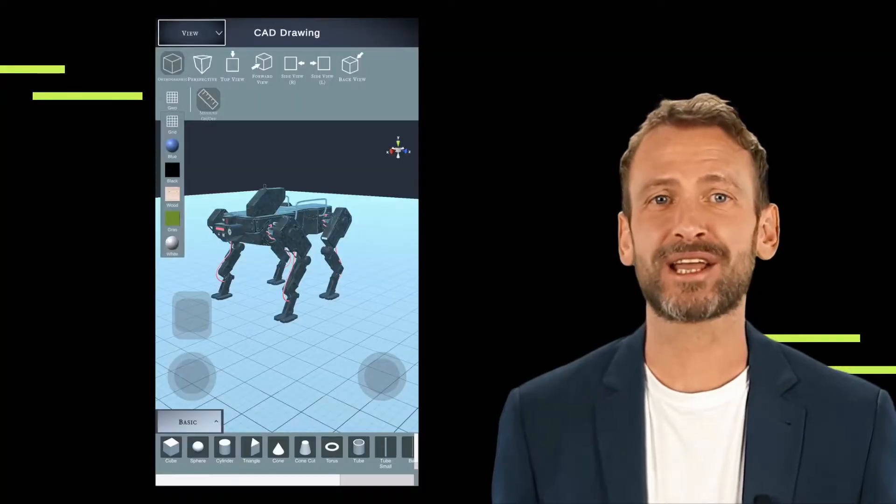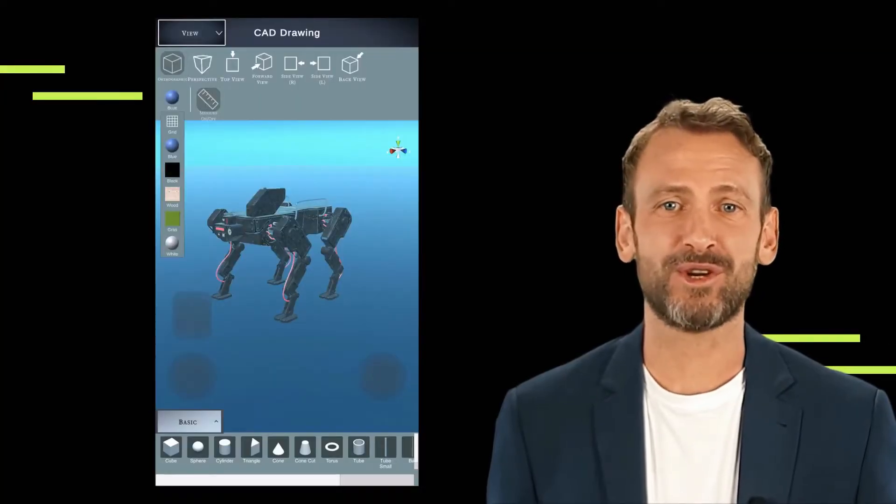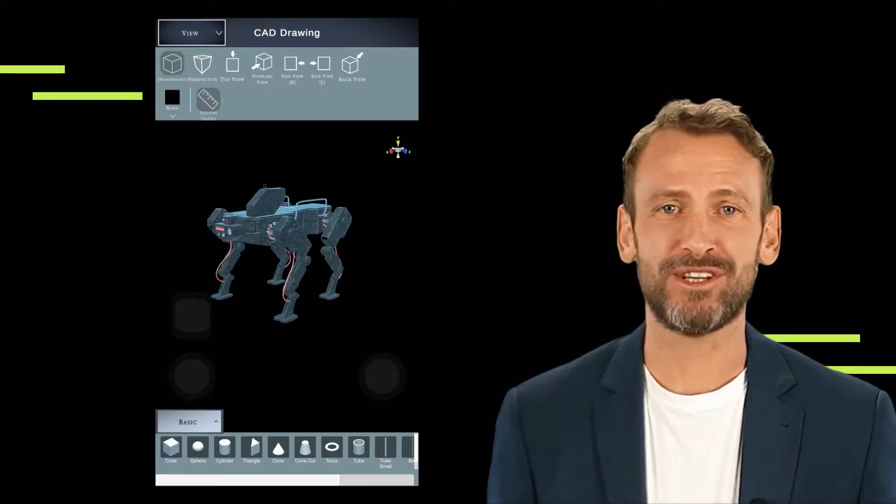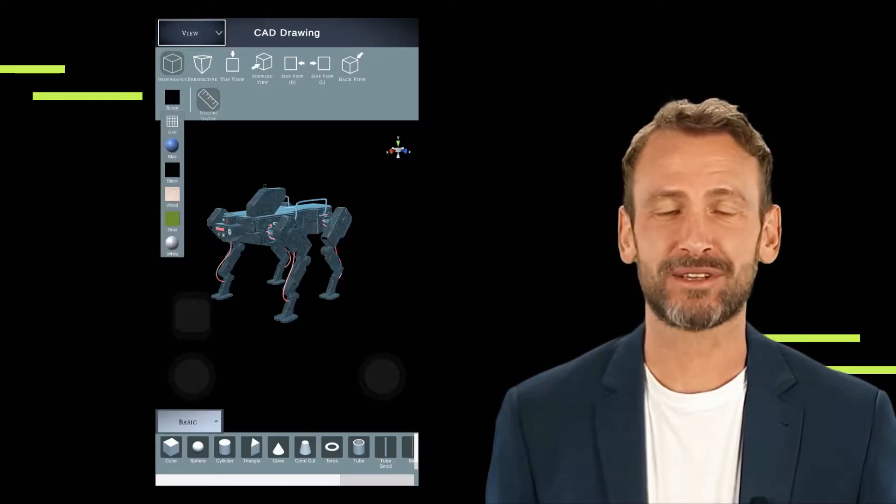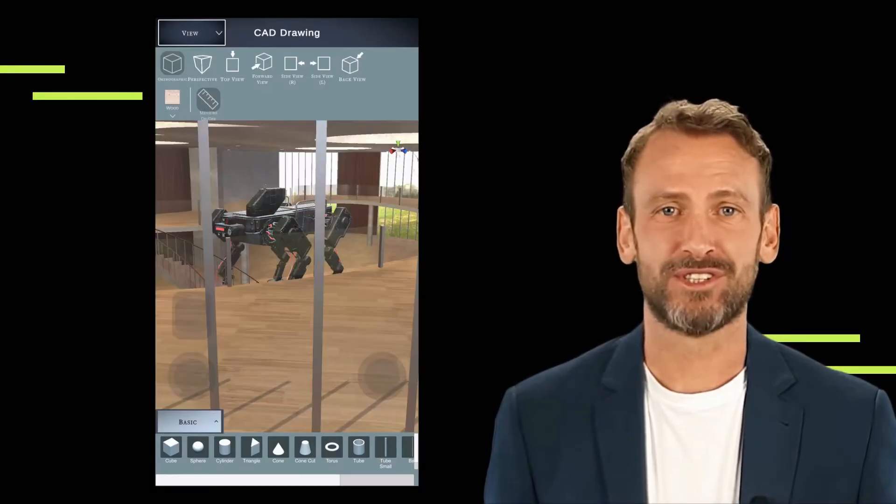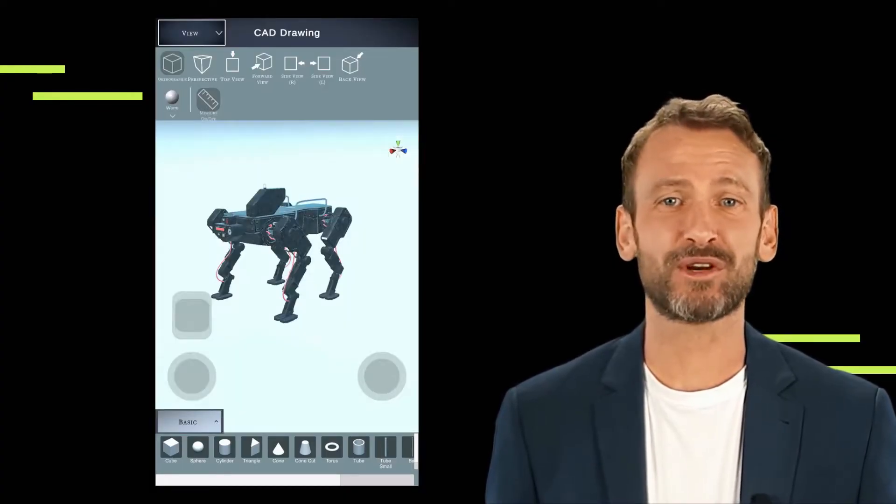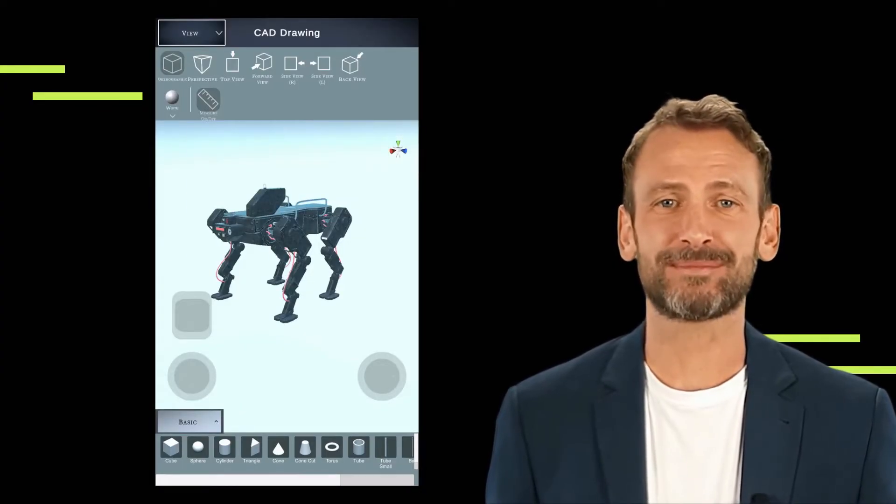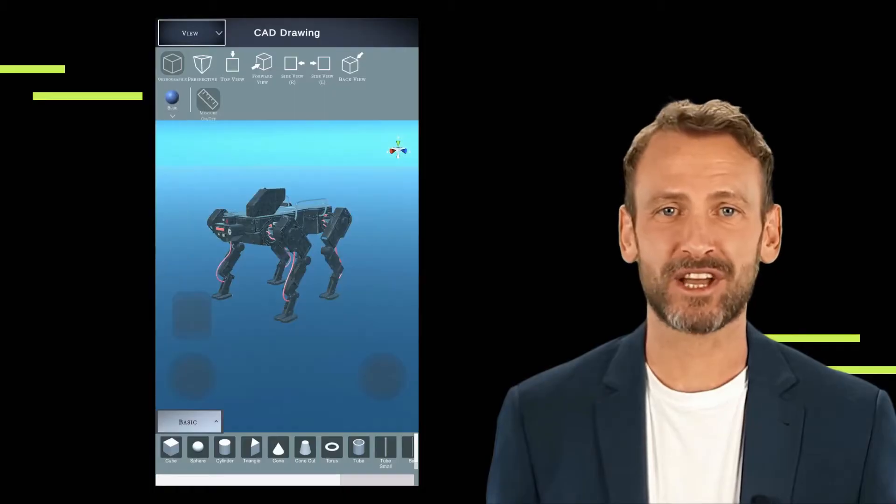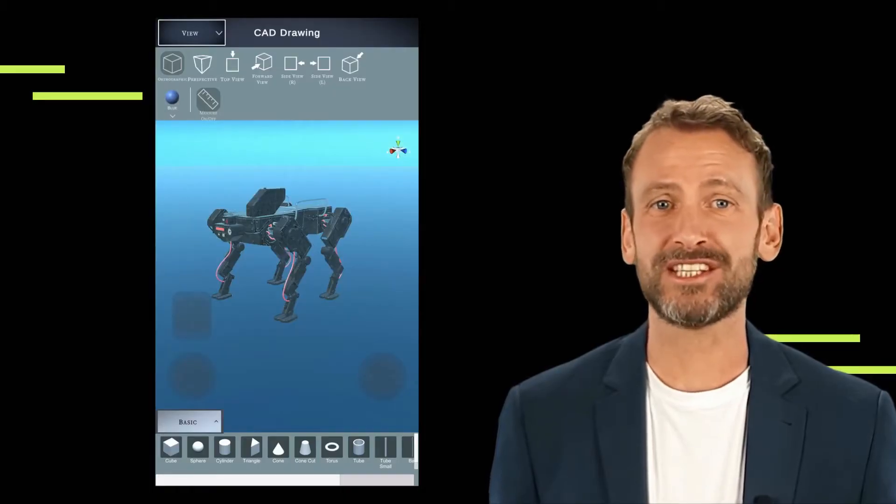The CAD drawing app is a versatile tool that empowers users to create detailed designs for do-it-yourself projects through intuitive drag and drop functionality. Here's an overview of its features.